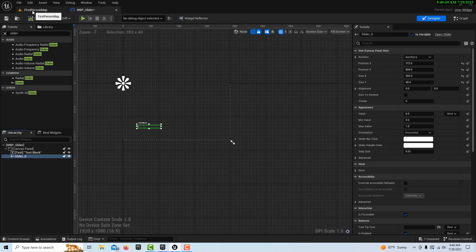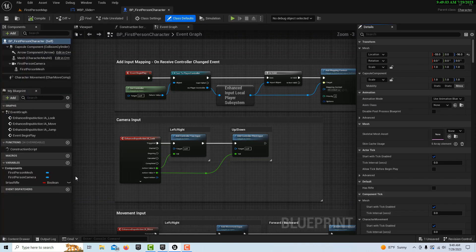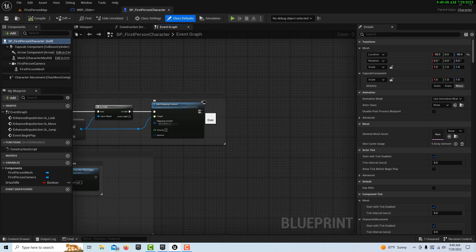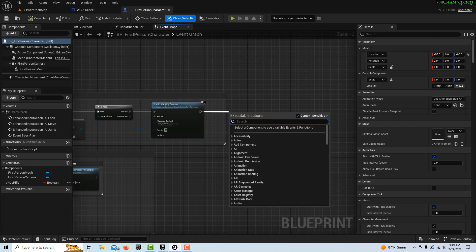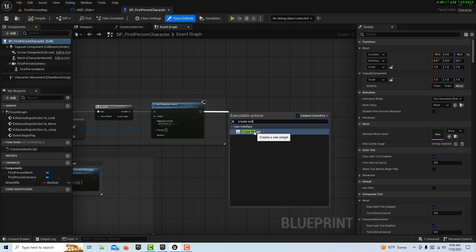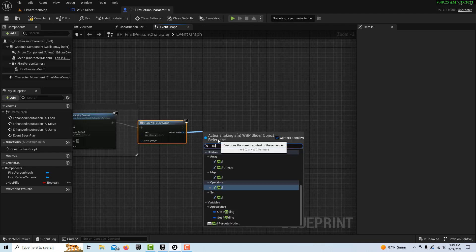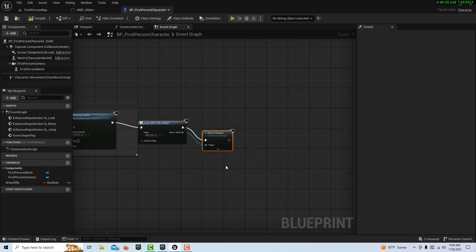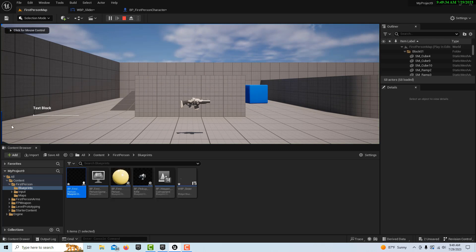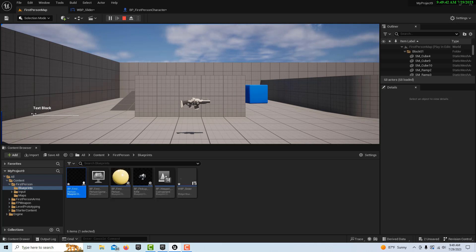Now go into the First Person Blueprint template — it docks automatically. We're going to add this widget to our viewport: use Create Widget, set it to WBP_Slider, drag off and go Add to Viewport. Hit play and you'll see the slider appear; you have mouse control to drag it.